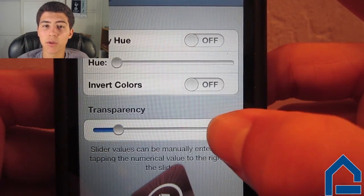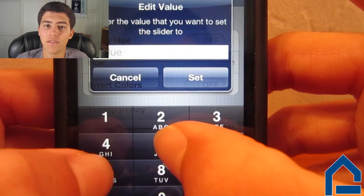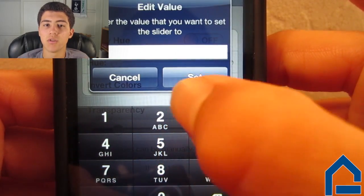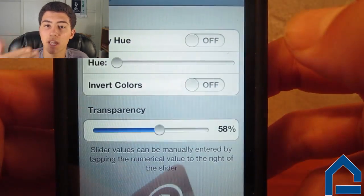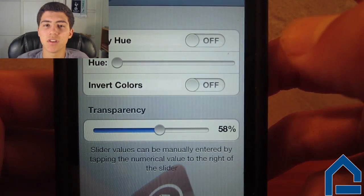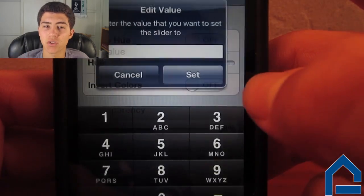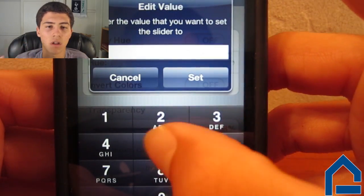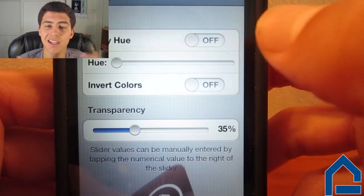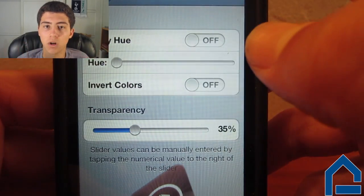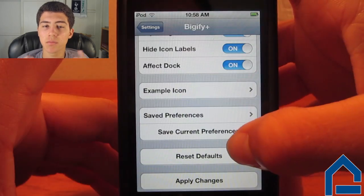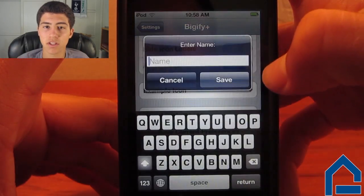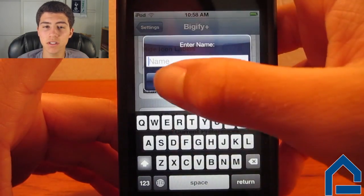You can also manually insert the numerical value of any change by tapping the number, which will give you a keyboard to type it in. This gives you more detailed and finite control over the amount of any hue, color, rotation, and size of change that you want. Lastly, you can save your preferences to be able to use them another time whenever you want.